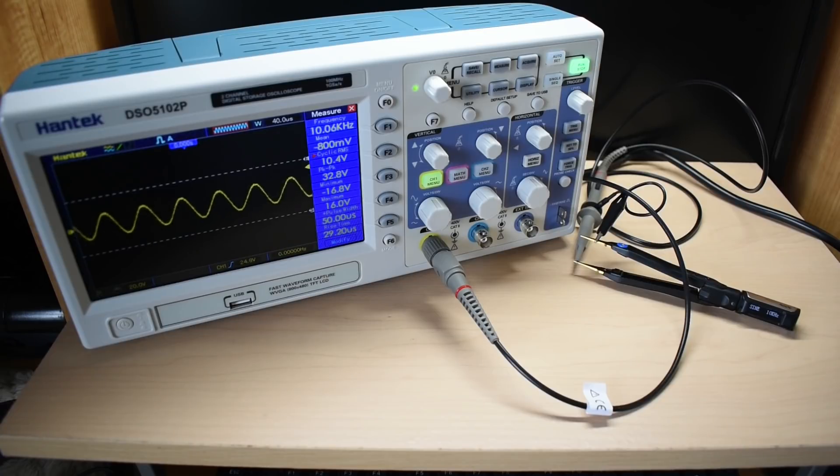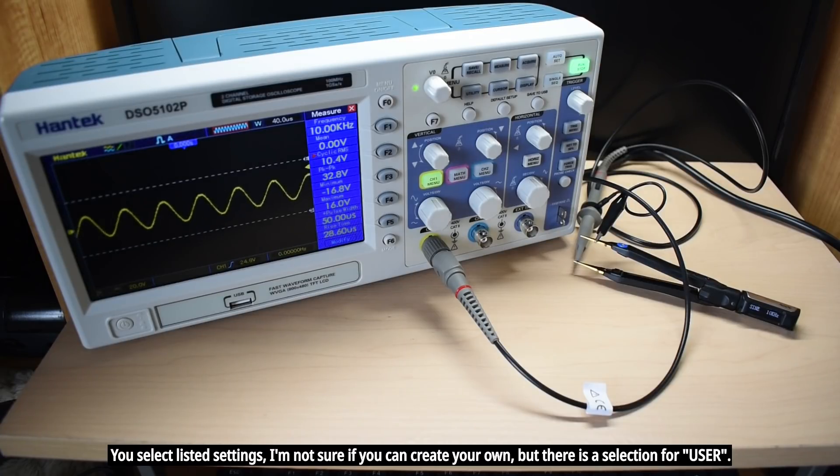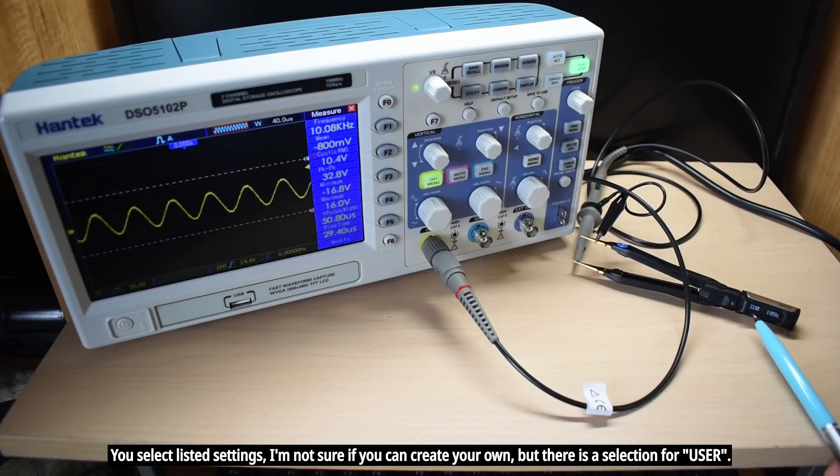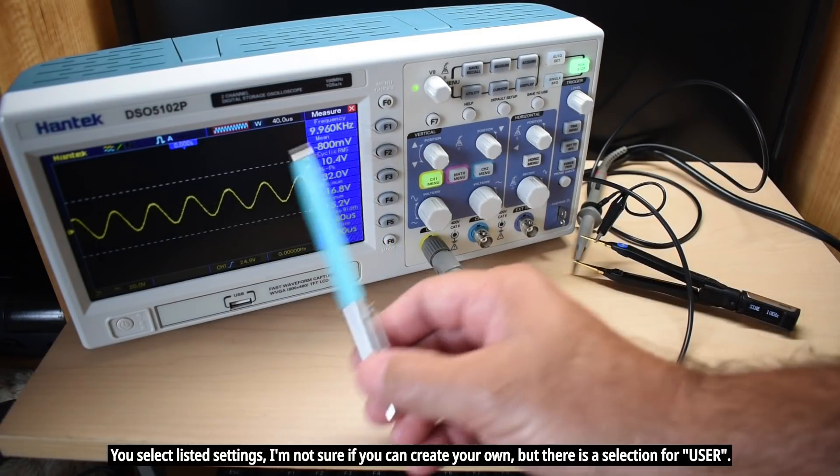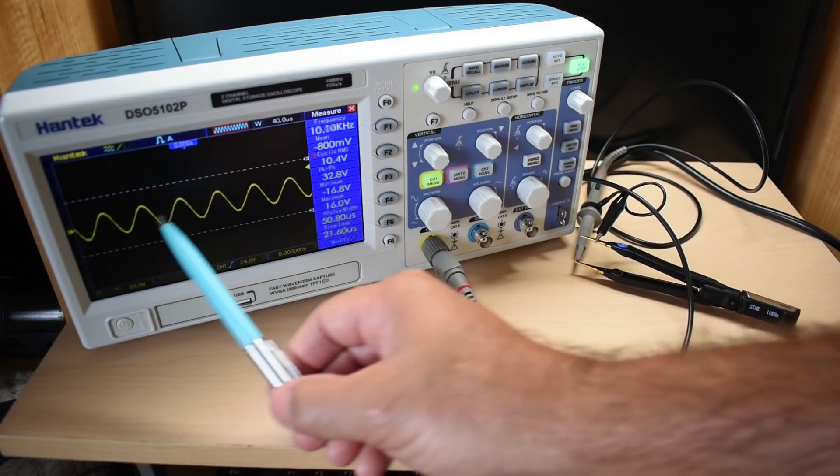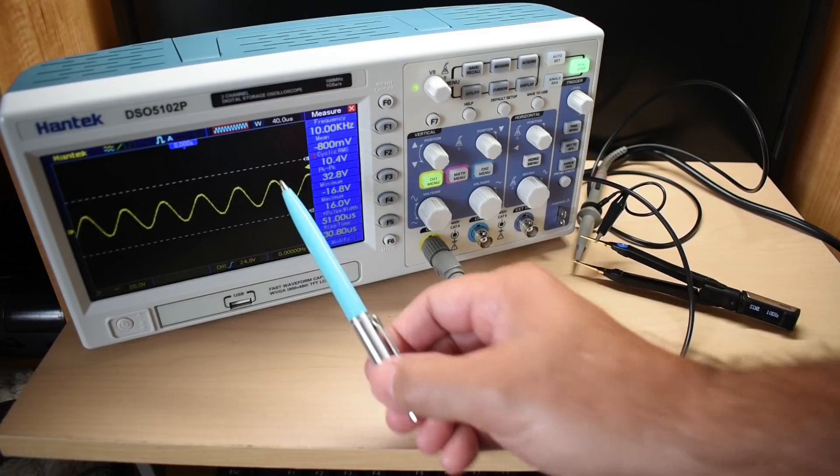Now the DT71 is being used as a frequency generator. Over here, sine wave, 10 kilohertz, and you can see 10 kilohertz and the sine wave.